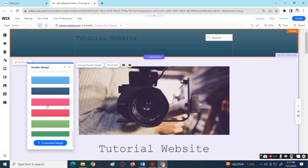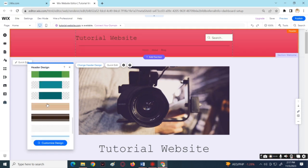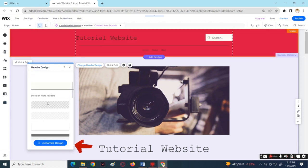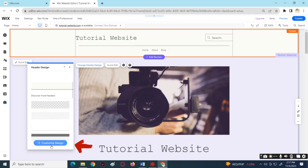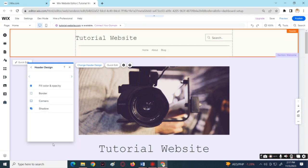You can also choose to customize the design of the header by tapping the Customize Design below.